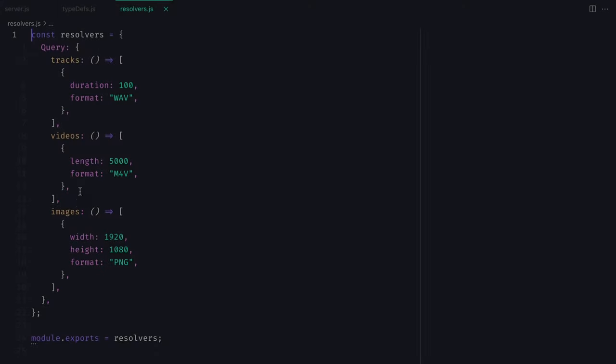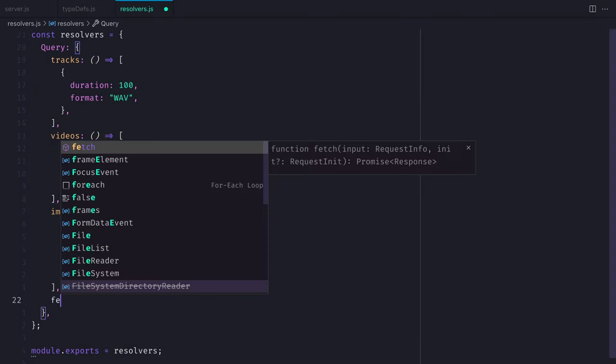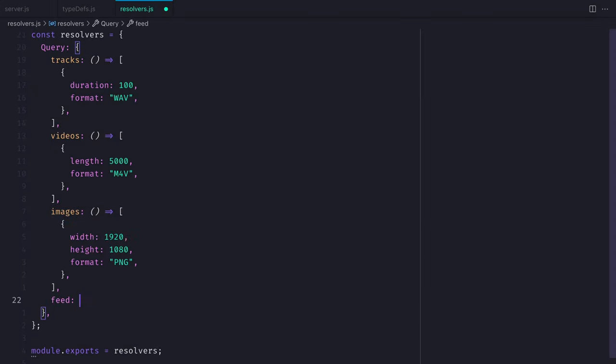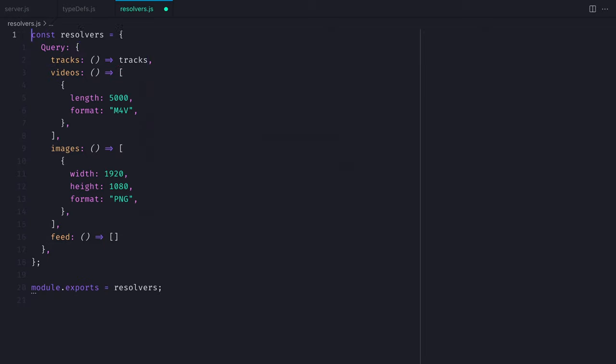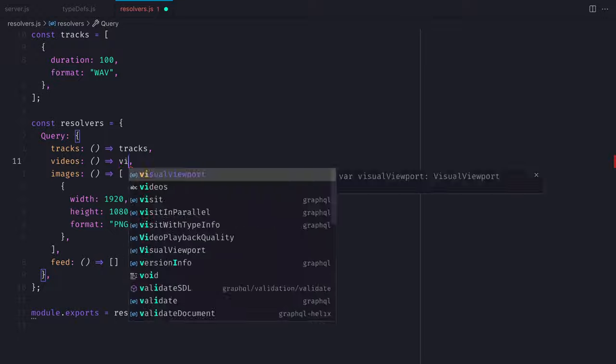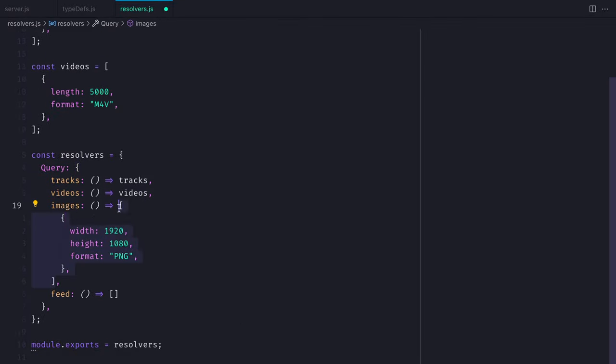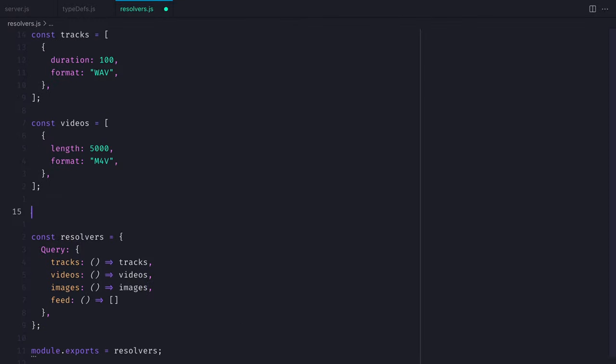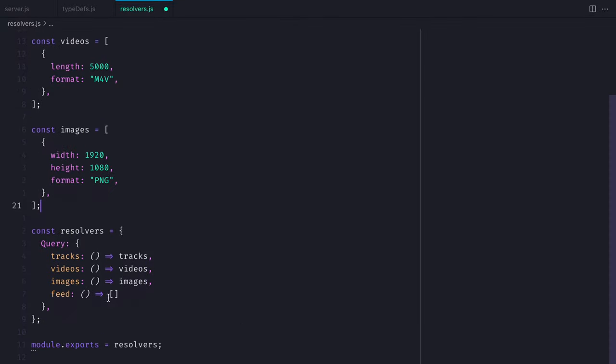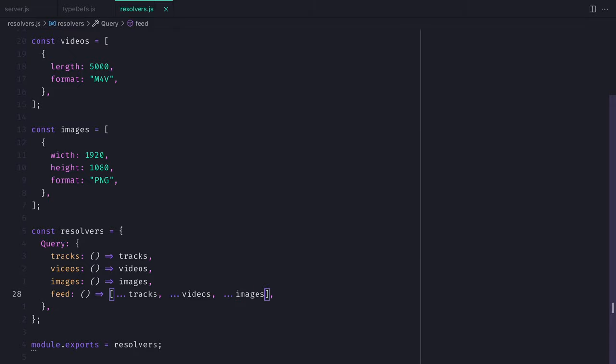Now let's update the resolvers to return an array of the tracks, videos, and images for our feed. Let's move each of the objects that we are returning already into their own variables. Then we can spread the values of tracks, videos, and images into the array response for feed.